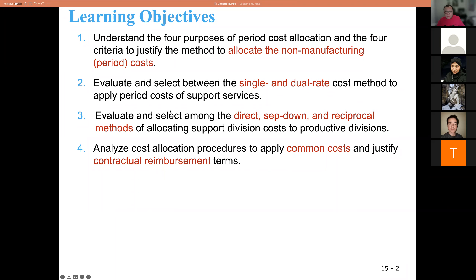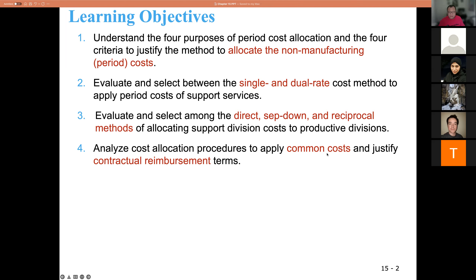There are some alternative cost methods — single versus dual rate cost methods — we're going to talk about those. There are also three different methods: direct, step-down, and reciprocal methods to allocate supporting division costs to productive divisions. The last topic is common cost.